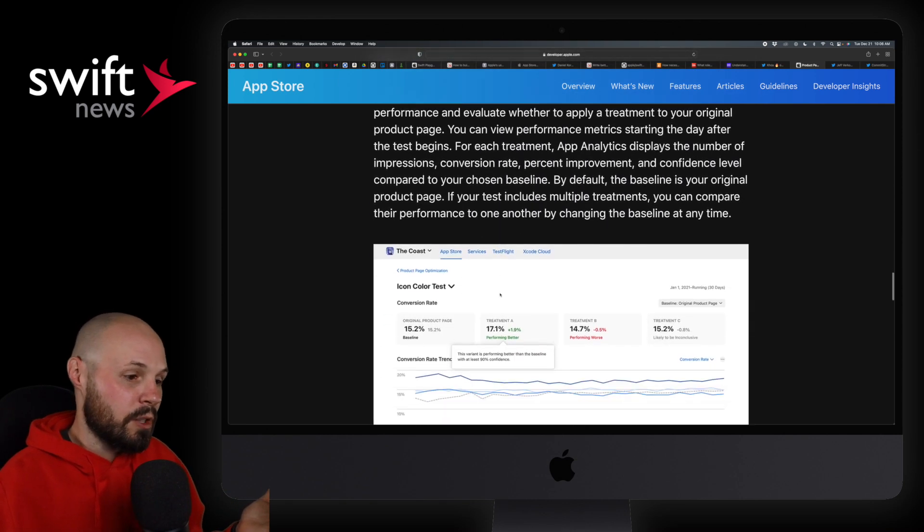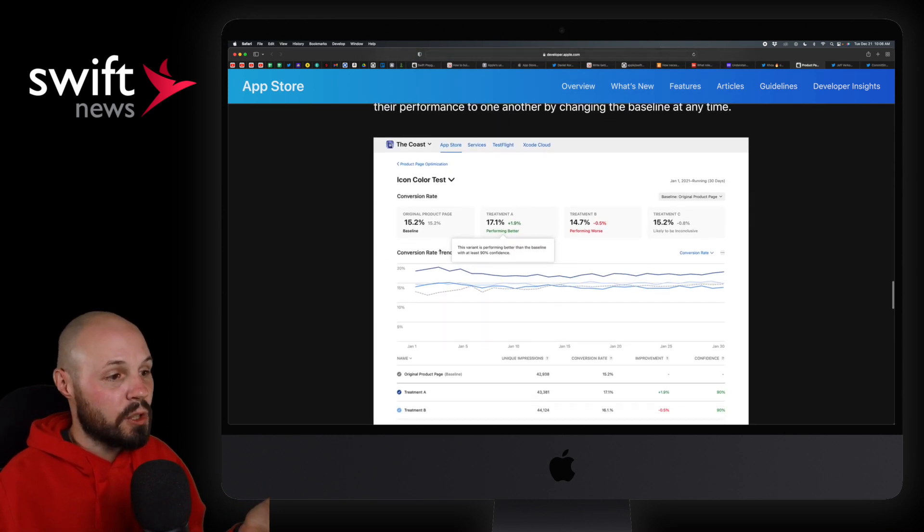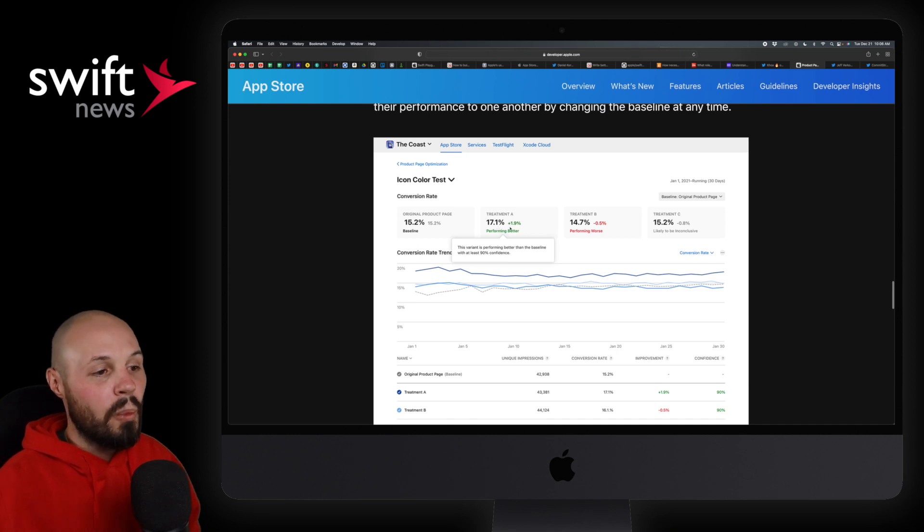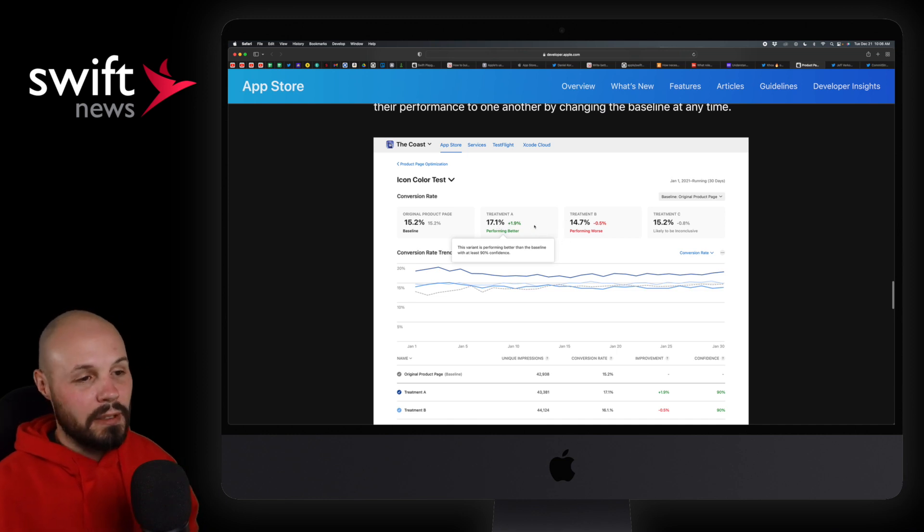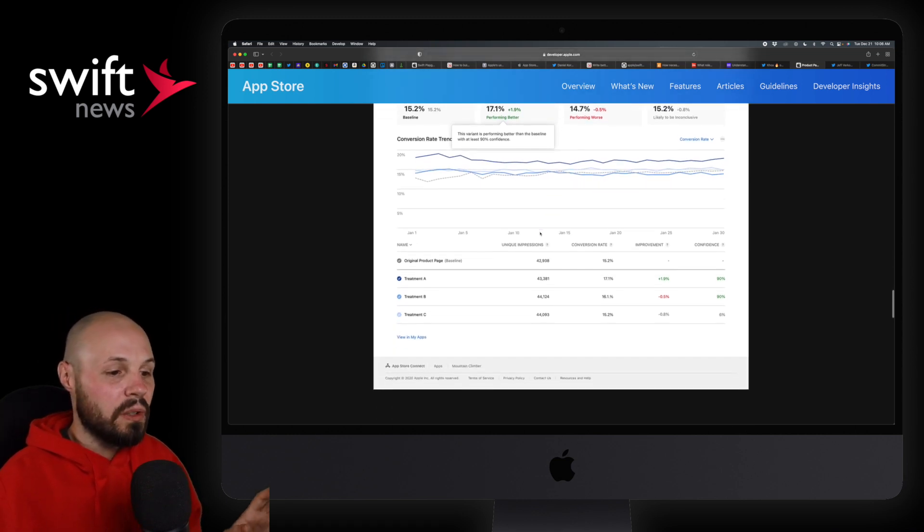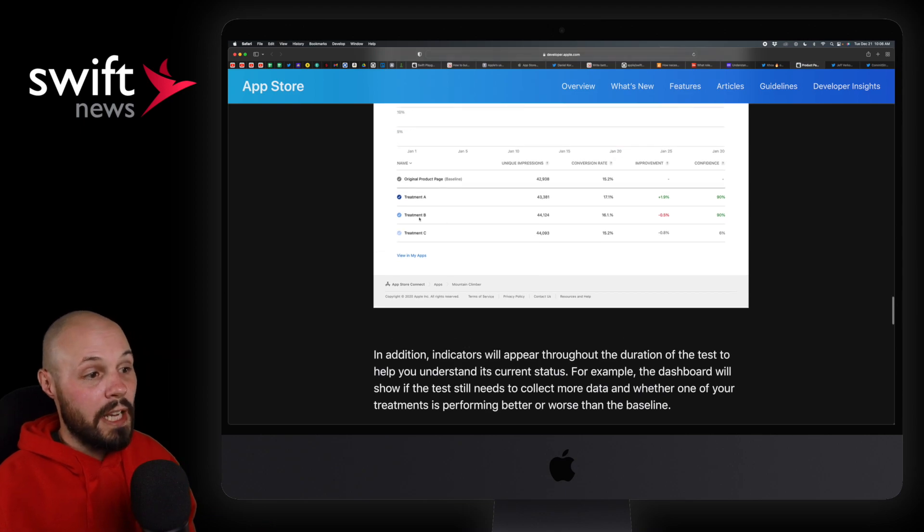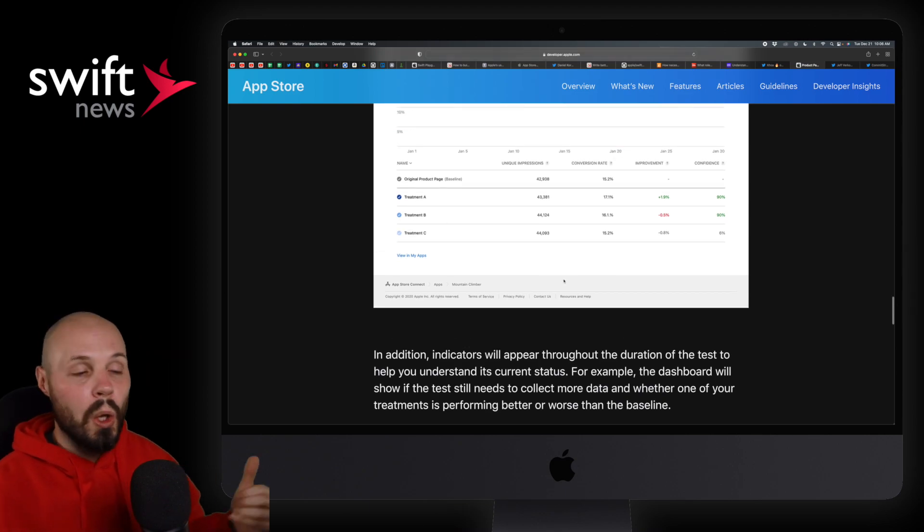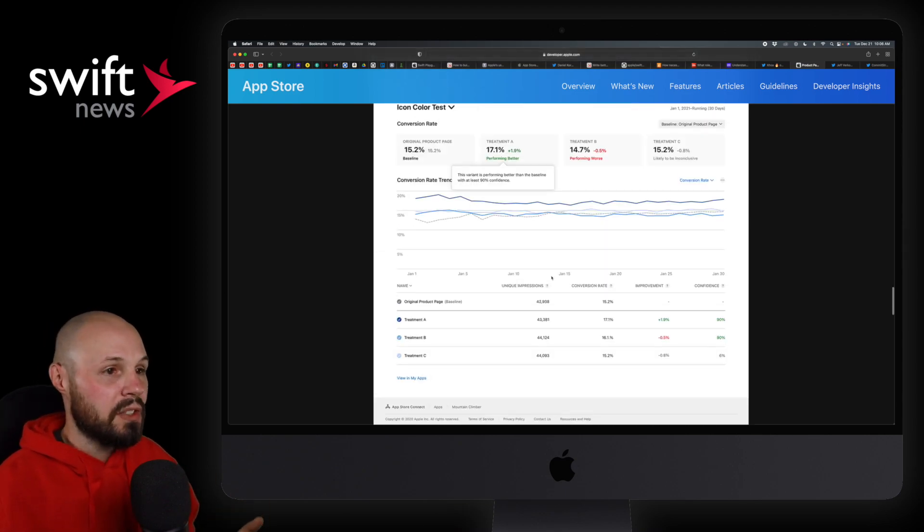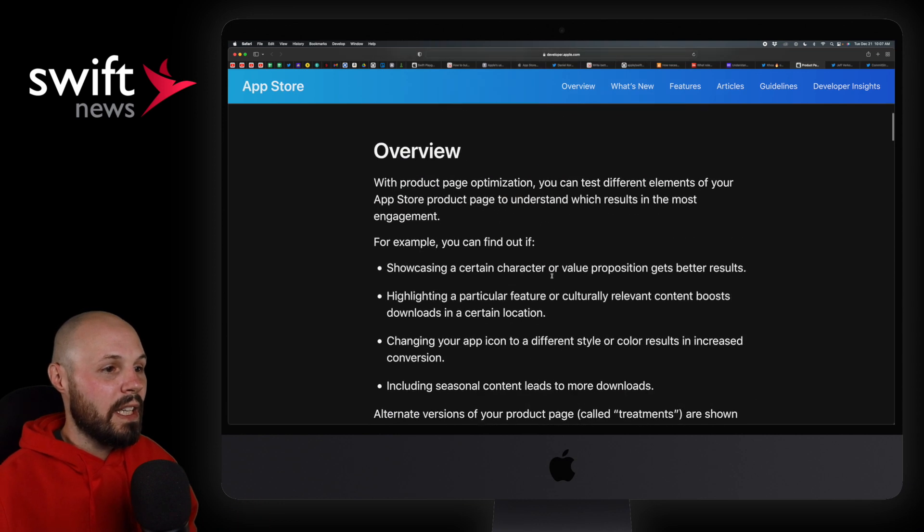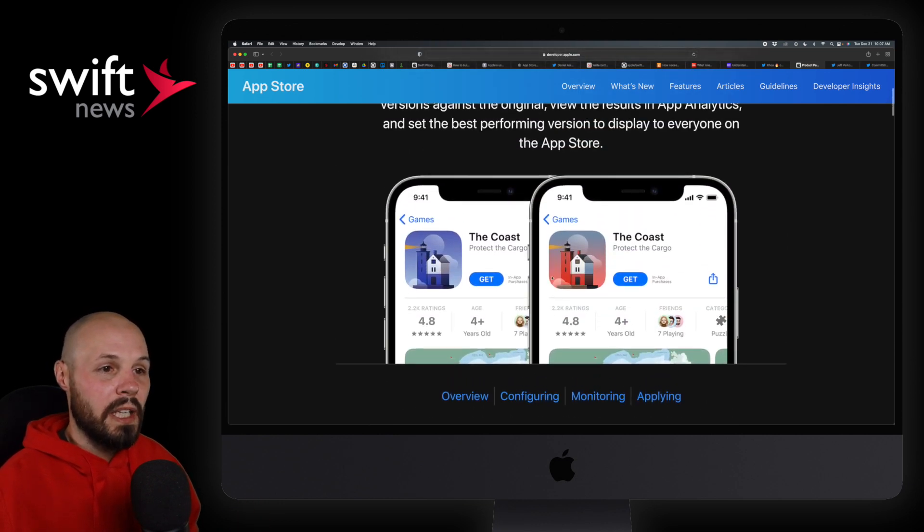You can see how you can do Treatment A and then the original product page. And then you can see, I'll scroll down here, they have some charts here. Yeah, some charts that are, you know, Treatment A is performing 1.9% better. You can see like little details like that. So you see, you have Treatment A, Treatment B, Treatment C, and you can see how they're all doing. So again, A-B testing built right into the App Store product page, good stuff.